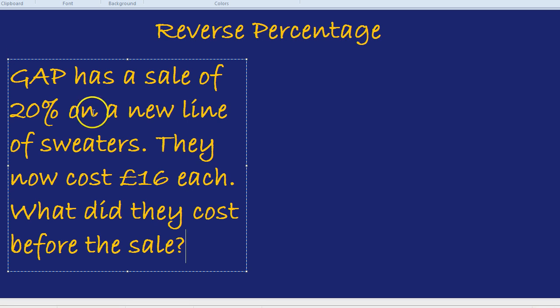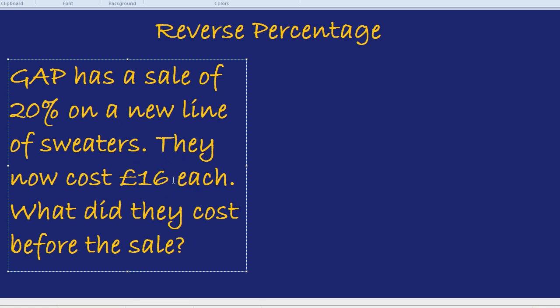You'll notice they've given us the price after the sale, and they've told us what the percentage decrease was — the price has gone down by 20%. So we have a reverse percentage. We want to reverse that percentage decrease to find out what the price was originally. Here's how you do that.